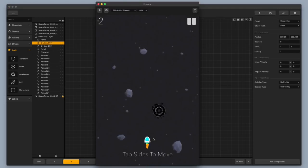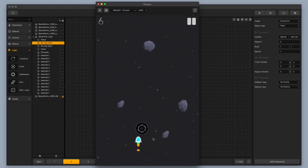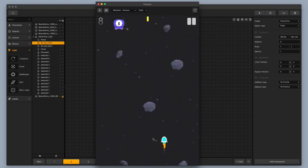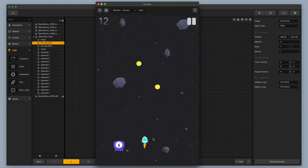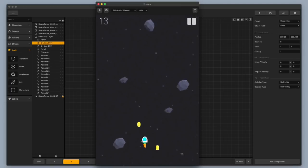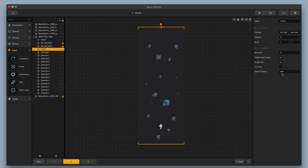Now let's go ahead and test out the scene. We drove our little spaceship into the portal, but the search radius wasn't big enough so it didn't find the portal. I'm going to exit the preview and change the search radius to 1000. Now let's try it.